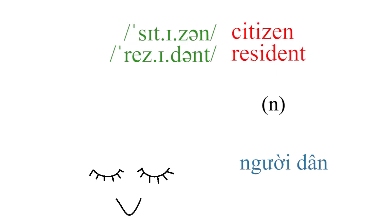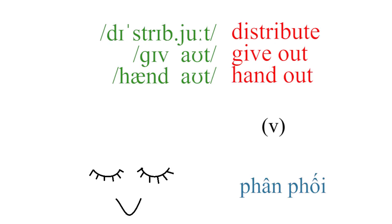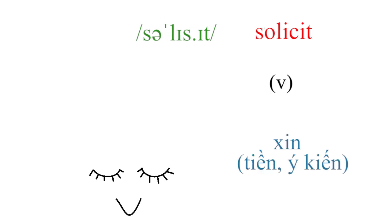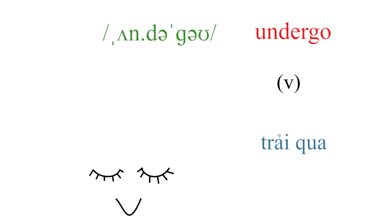Citizen, resident, distribute, give out, hand out, solicit, undergo.